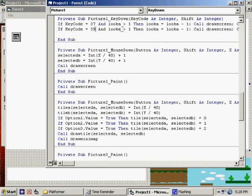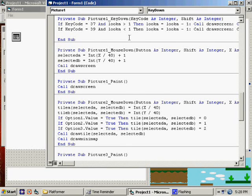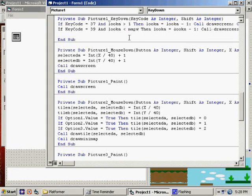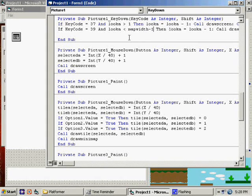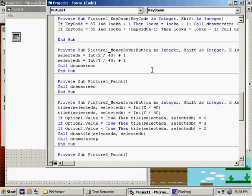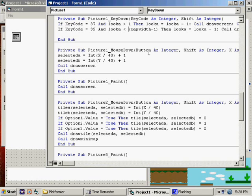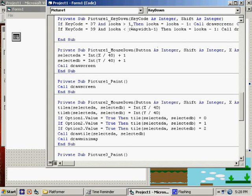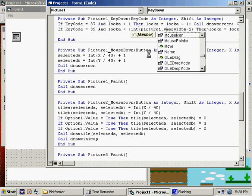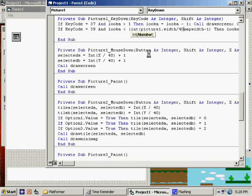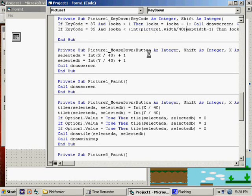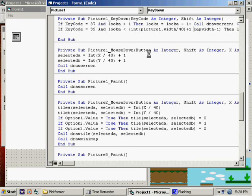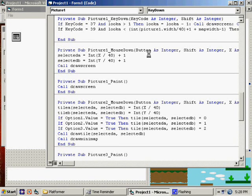And look A is less than... This one would be kind of complicated. What you actually have to say is, the map width minus 1. But then you also have to take into account that there's a certain number of tiles on your screen. So you have to say... Let's see, what would this be? Is less than this... It'd be integer of picture1.width divided by 40 plus 1 is how we've always been doing it. Plus map width minus 1.